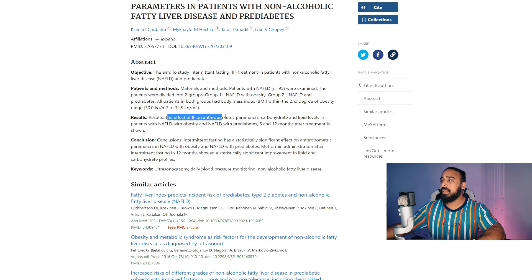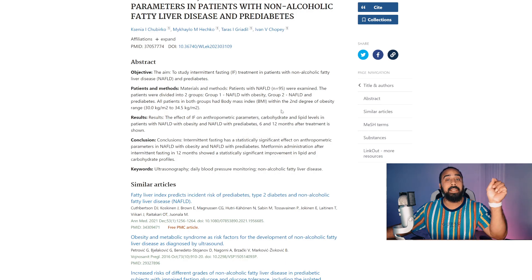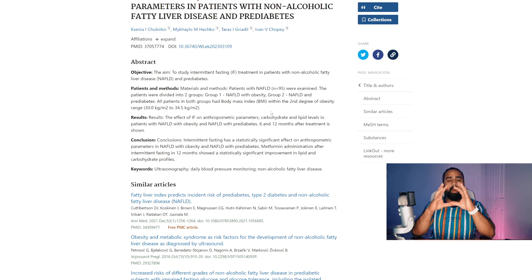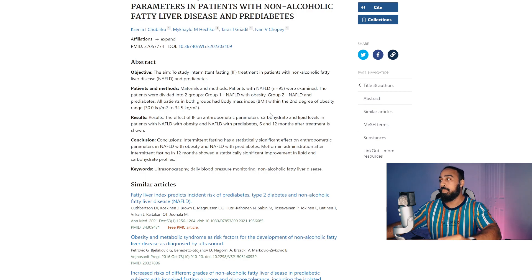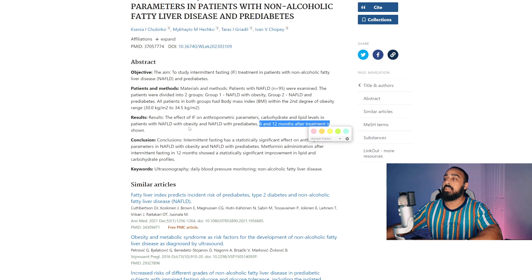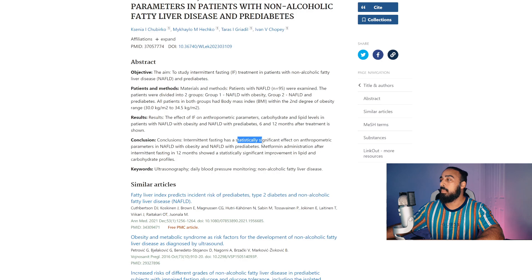These are the results. The effect of intermittent fasting on anthropometric parameters — which is basically the measurements of the body, looking at adiposity, body fat, and waist circumference — along with carbohydrate and lipid levels in patients with non-alcoholic fatty liver disease with obesity and pre-diabetes, at 6 and 12 months after treatment. The conclusion is that intermittent fasting has a statistically significant effect, with a p-value less than 0.05.